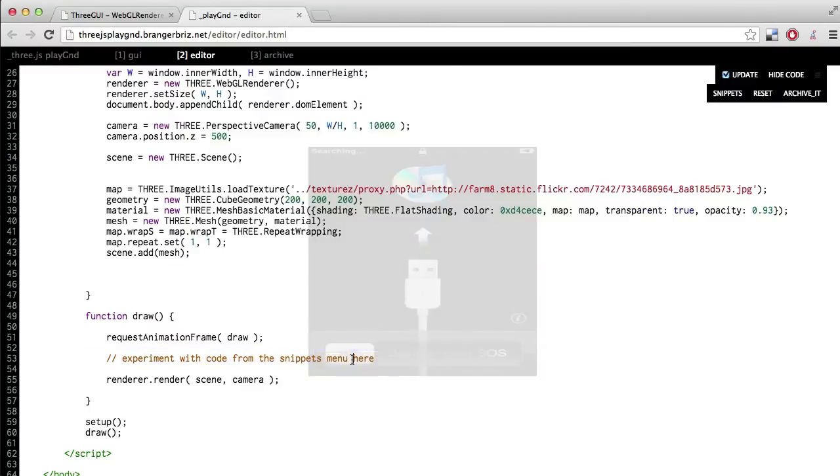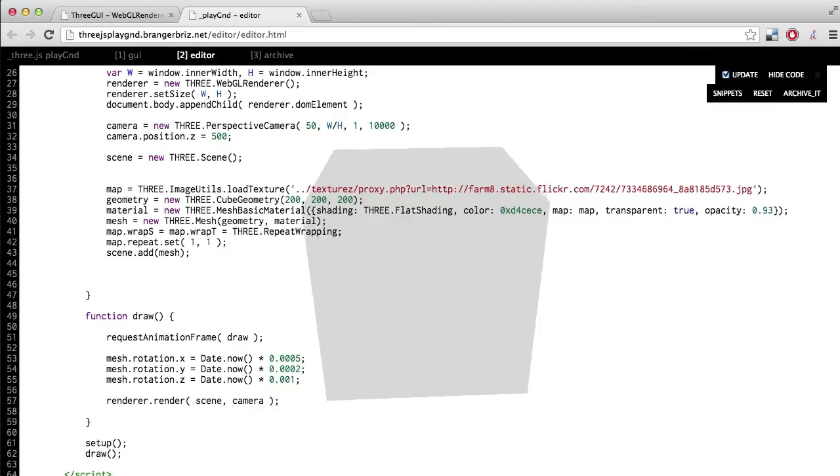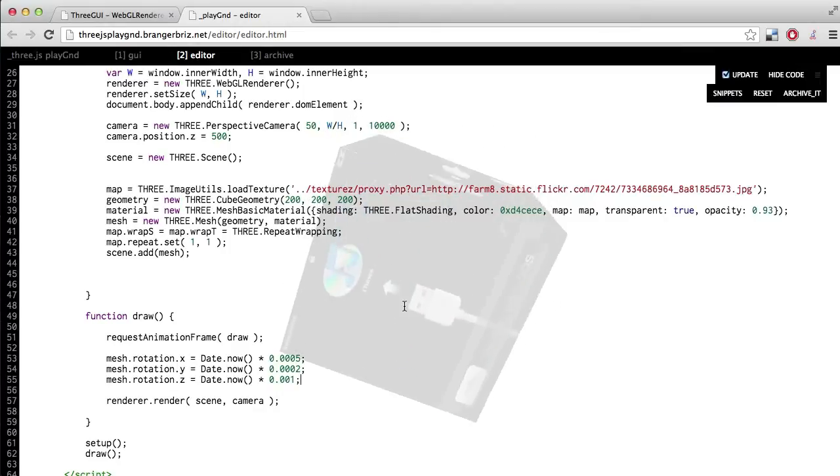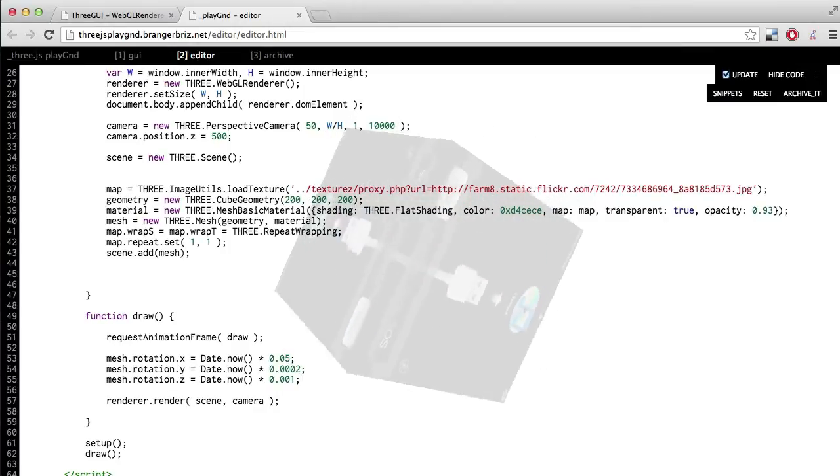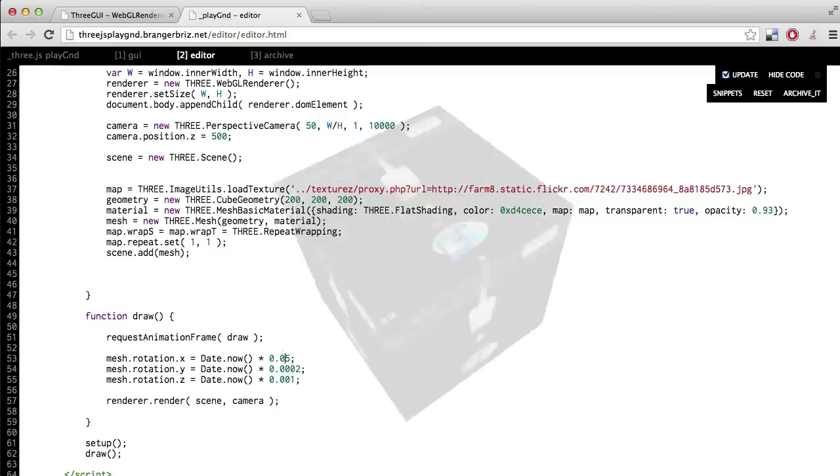And then as soon as you do that, you'll notice that the cube will start spinning. And if you fuck with the numbers, the speed changes. And you can keep messing around with this and get a sense for how it works.